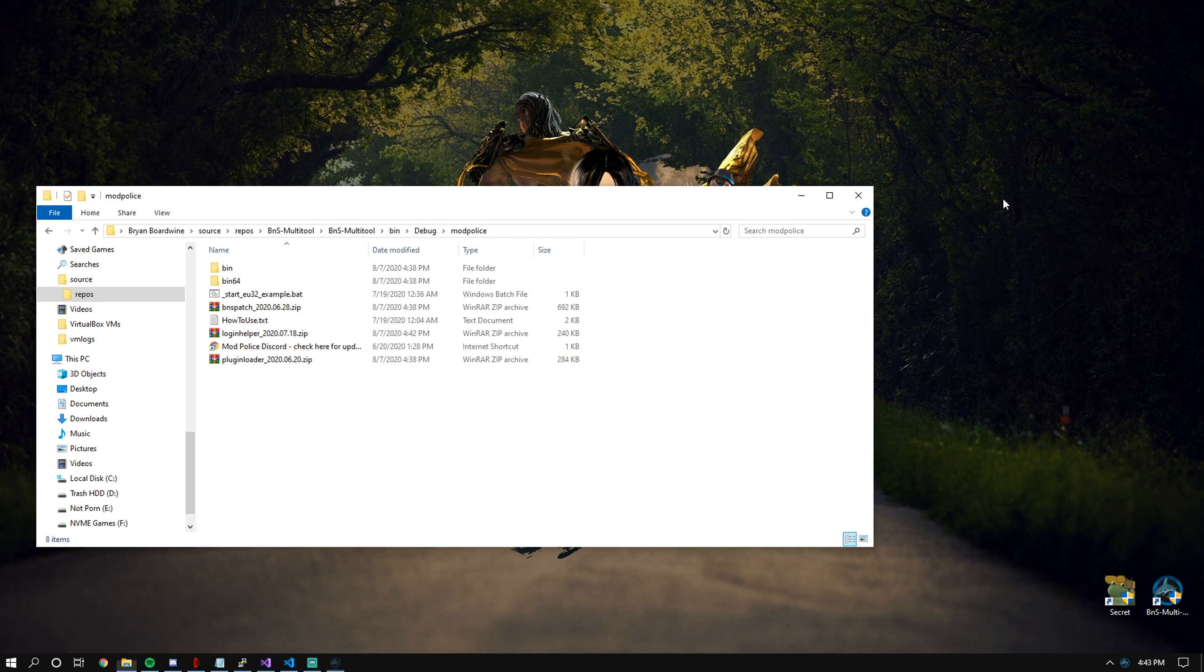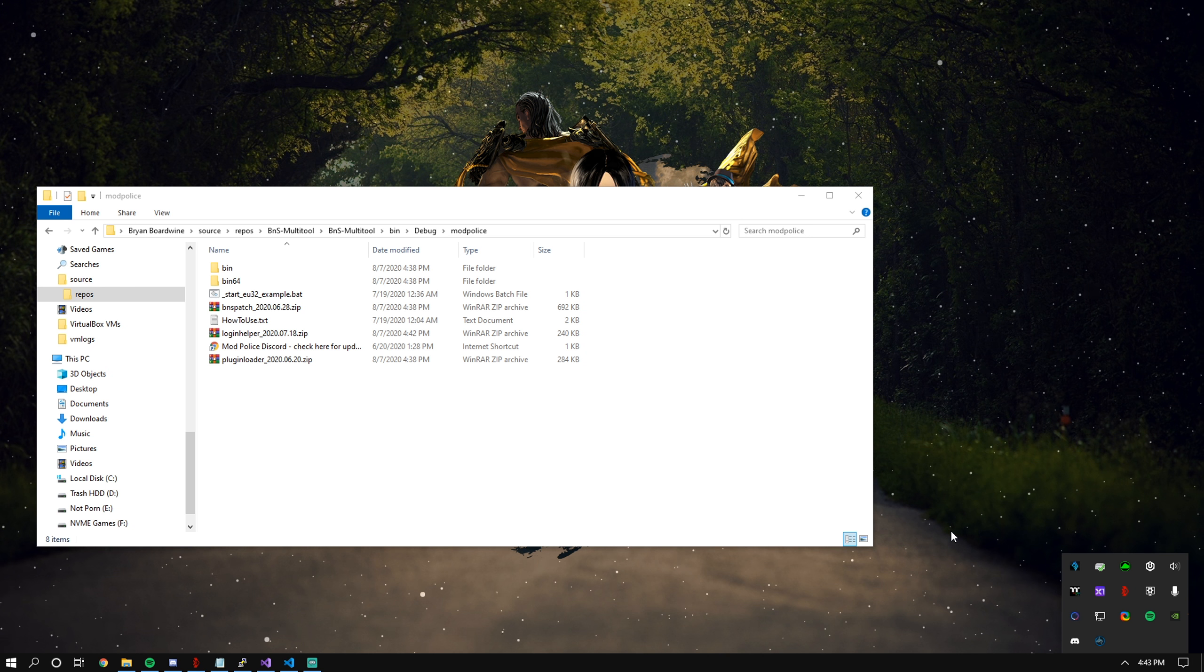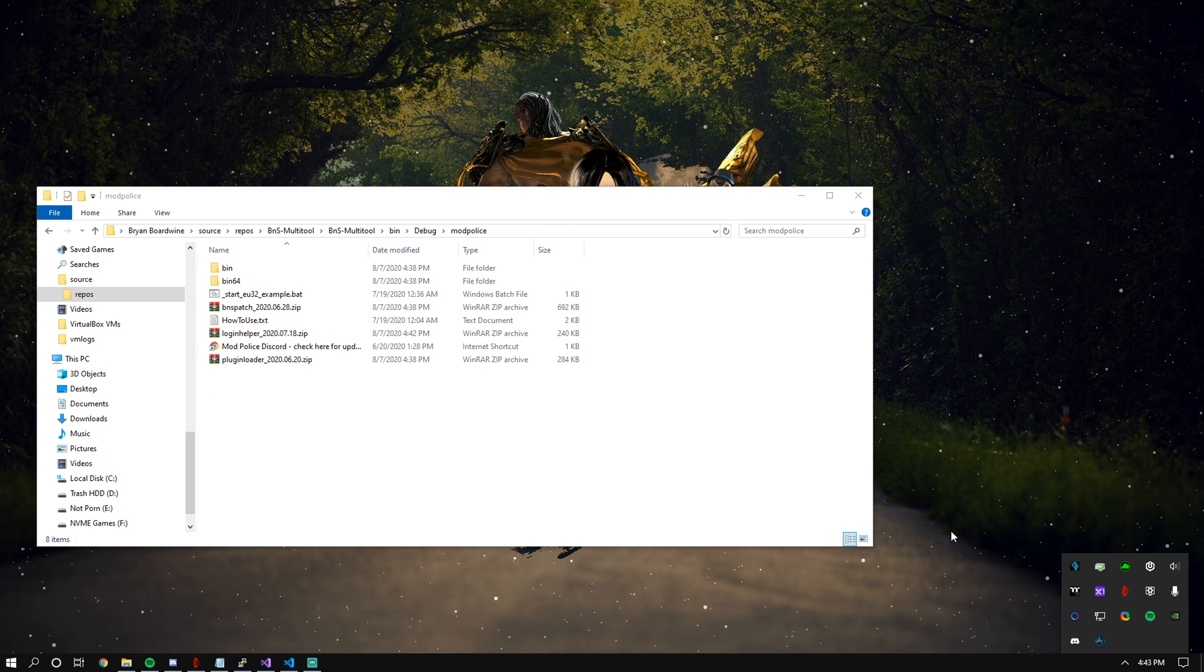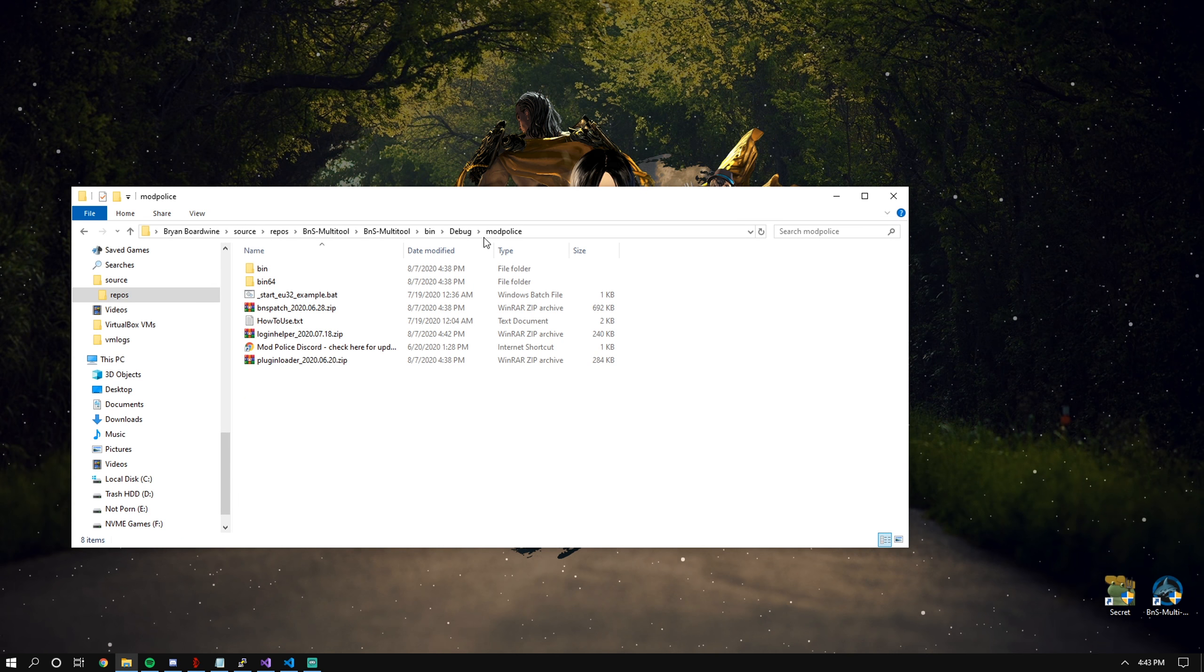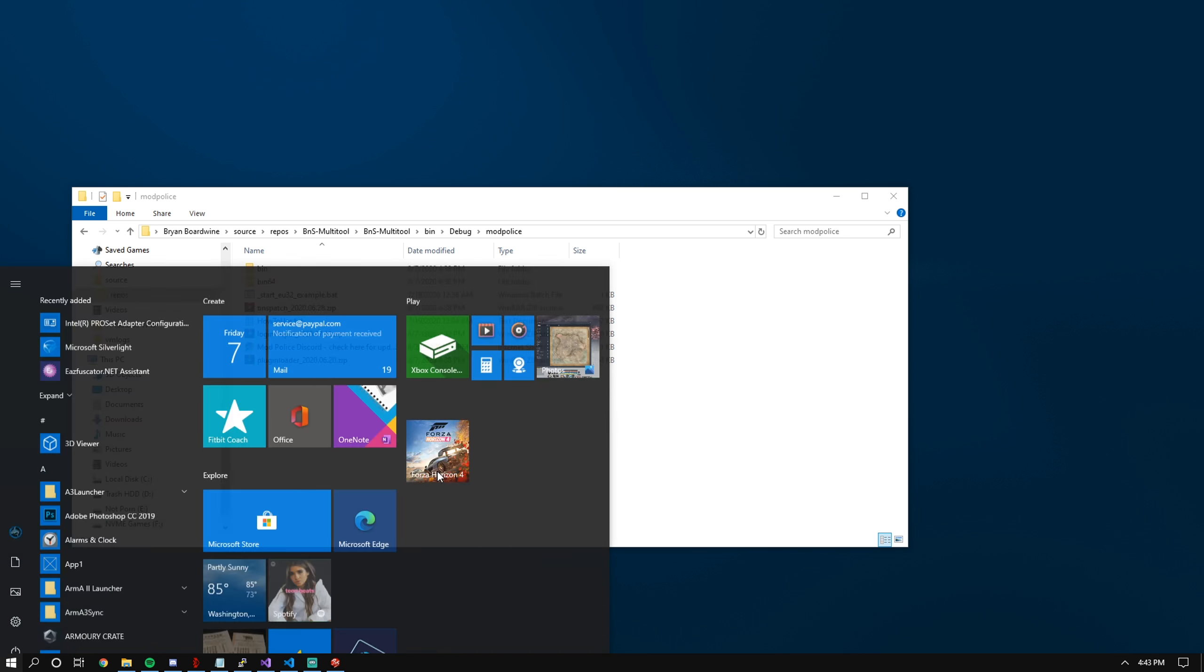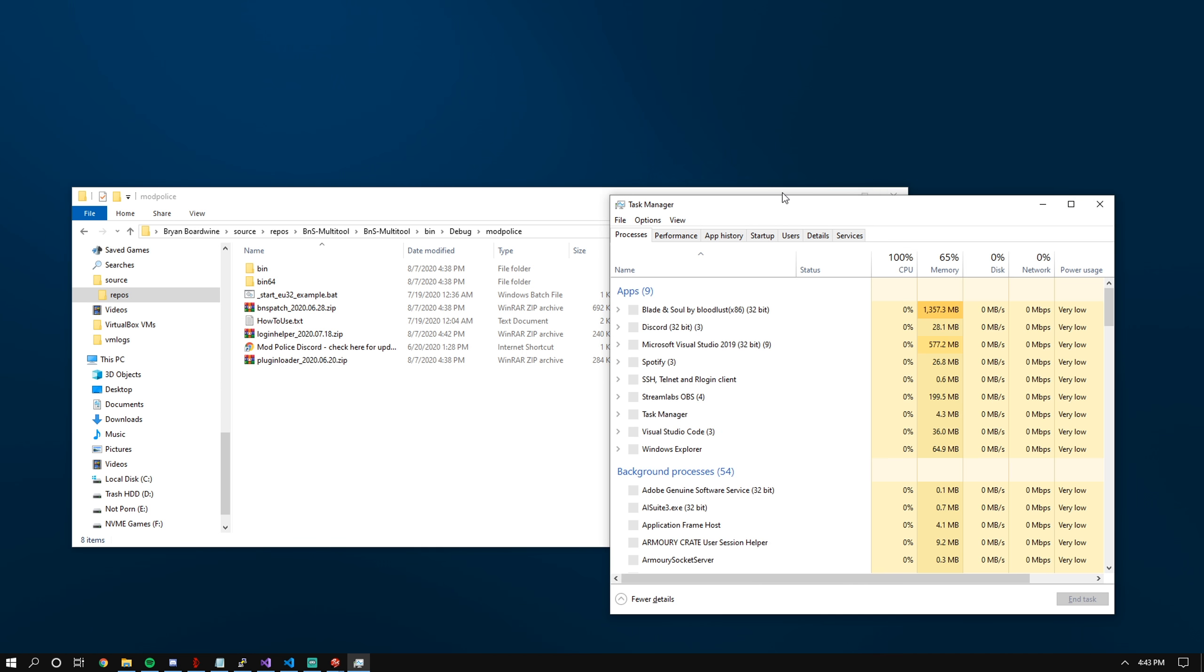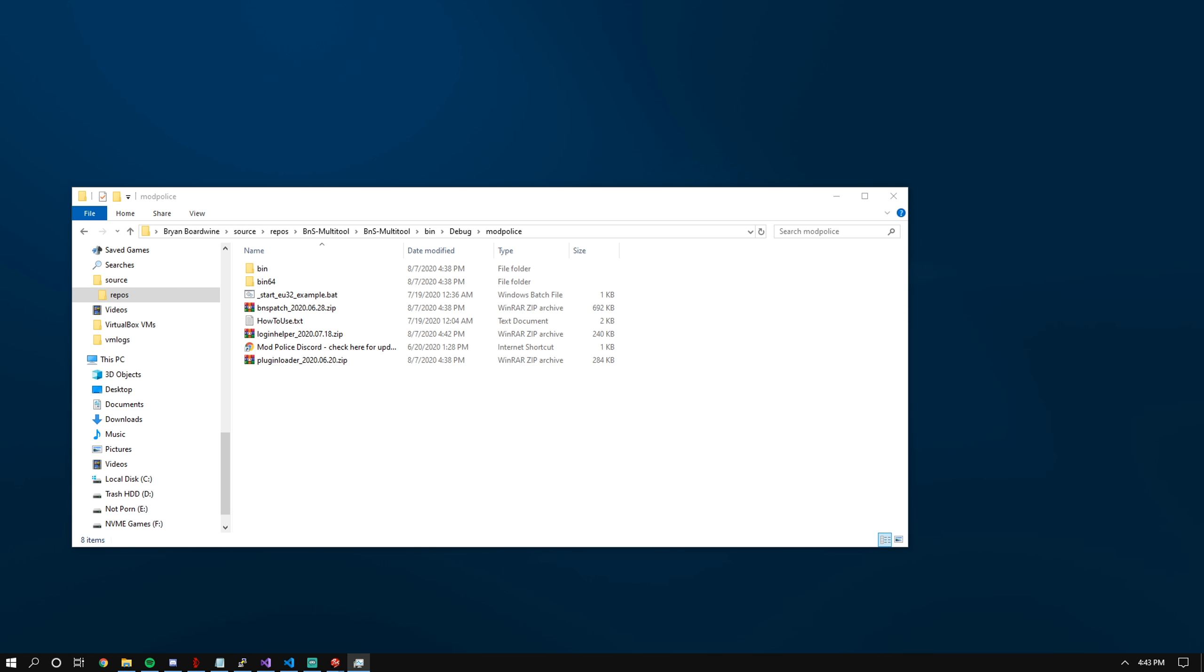If you minimize this to the task tray, it will automatically open when there is no client detected as running. Fun times, right? I'll even show that in a second.